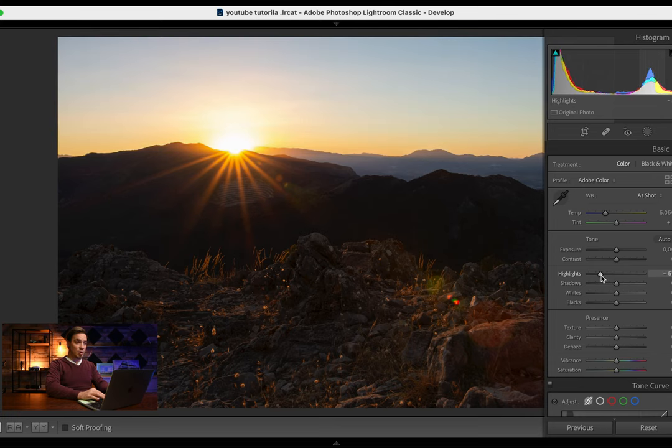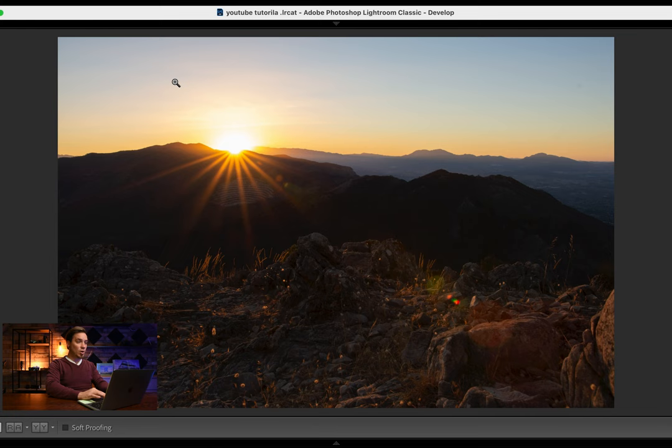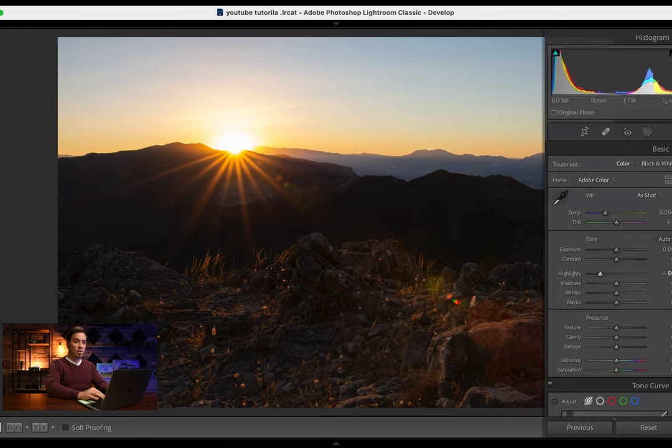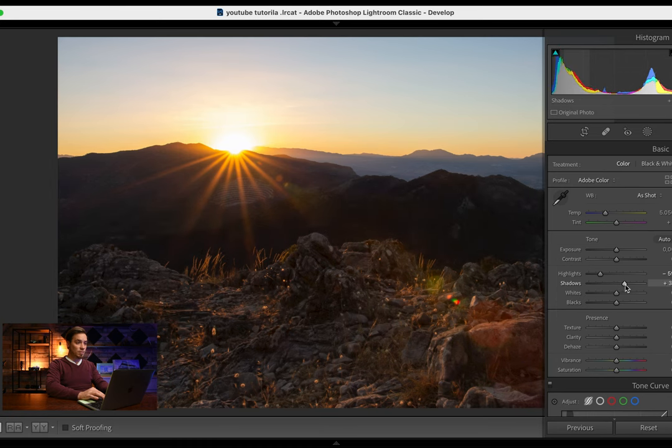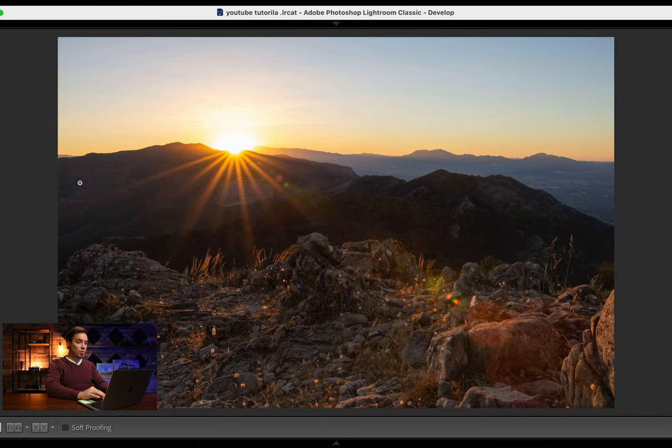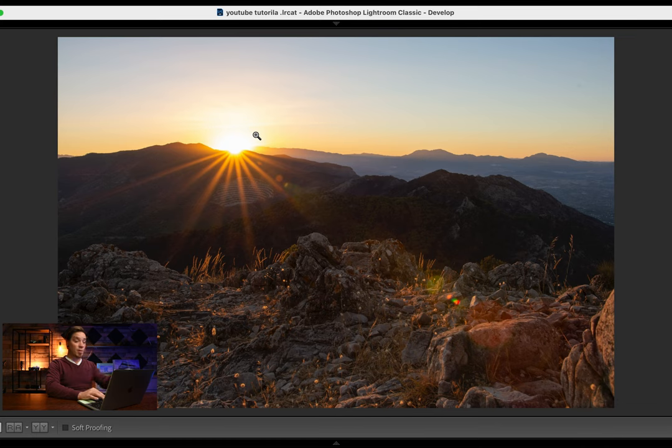So I'm going to bring down the highlights. You can see we got a little bit of soft clouds just above the sun, and that's what I wanted to see. Open up the shadows a little bit, the shadows here.